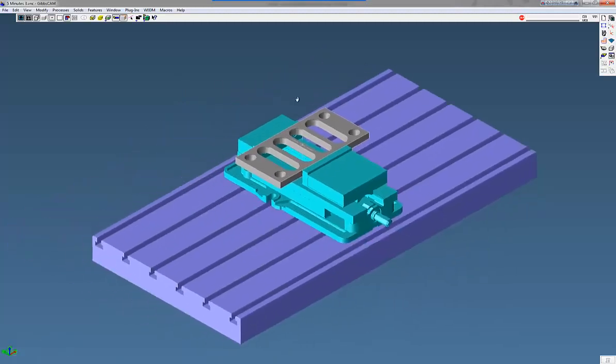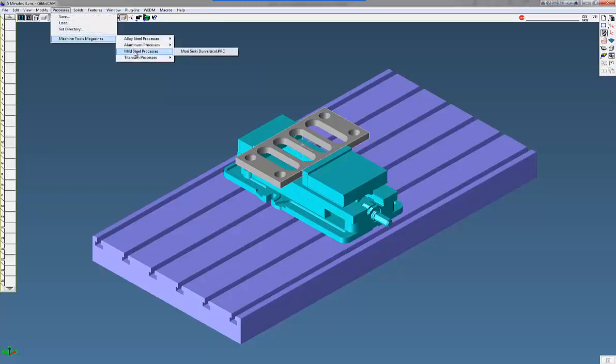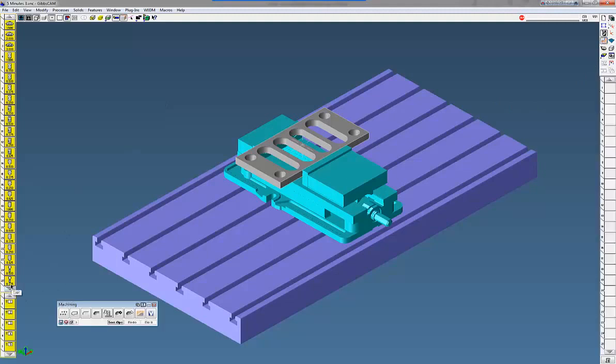Now we're going to show you how to use multiple process along with the Profiler. Bring in our tool pallet. Load our tools. This time it's going to be NBX. There's our tools. Open up our cam pallet there.